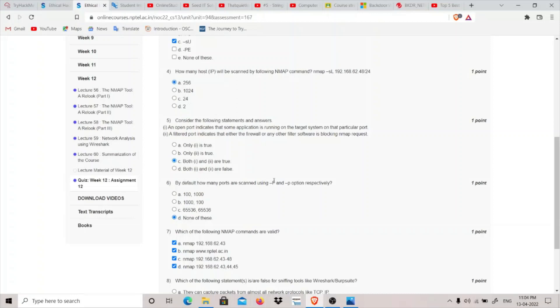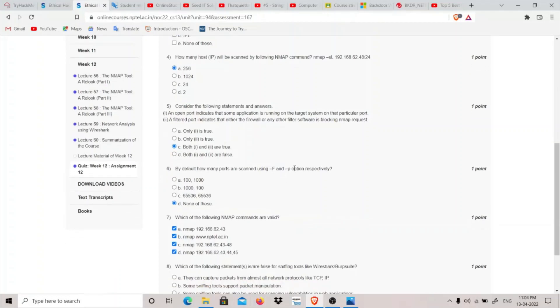It's basically telling you to do it quick. And dash P, whenever you use this dash P option, we have to specify the number of ports. So I think none of these will be the correct answer.